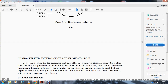Characteristic impedance of the transmission line: the most efficient transfer of electrical energy takes place when the source impedance is matched with the load impedance. When the characteristic impedance of the transmission line and the load impedance are equal, energy from the transmitter will travel down the transmission line to the antenna with no power loss caused by reflection.